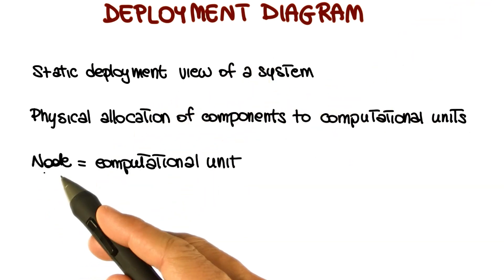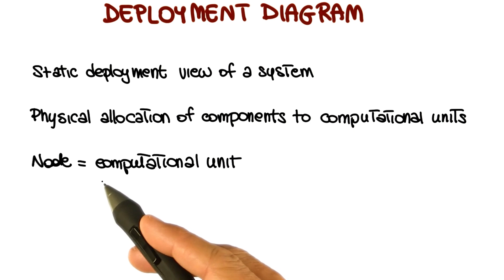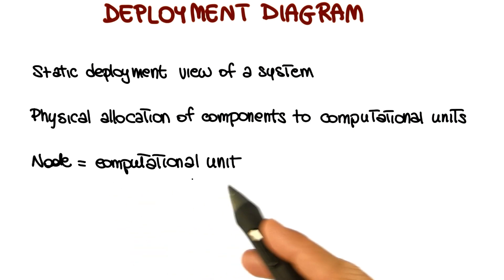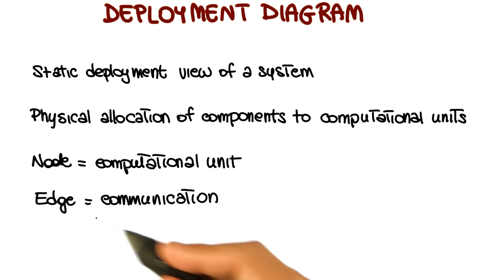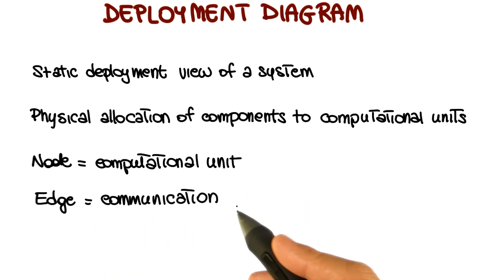For a deployment diagram, the nodes correspond to computational units, for example, a specific device, and the edges indicate communication between these units.